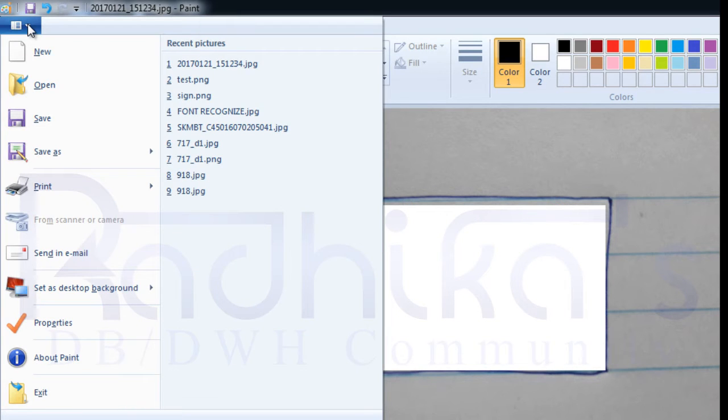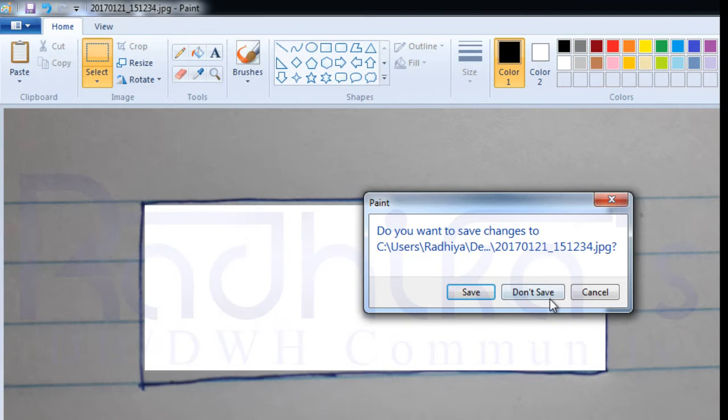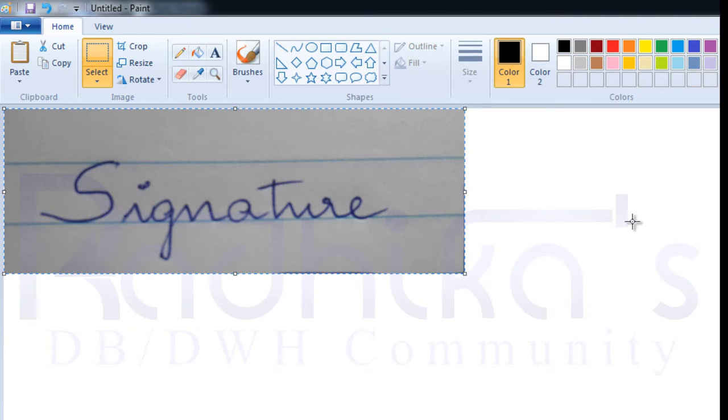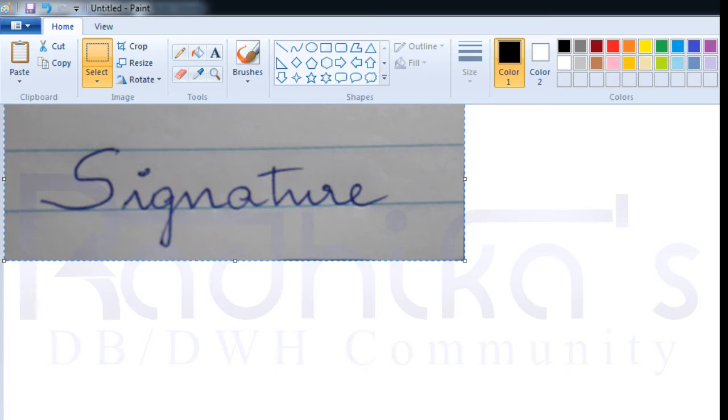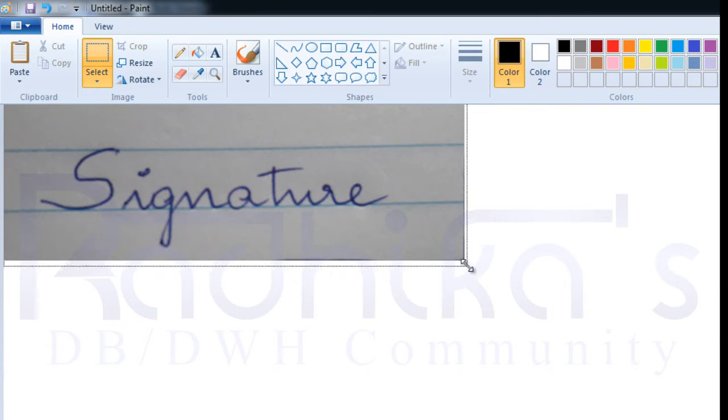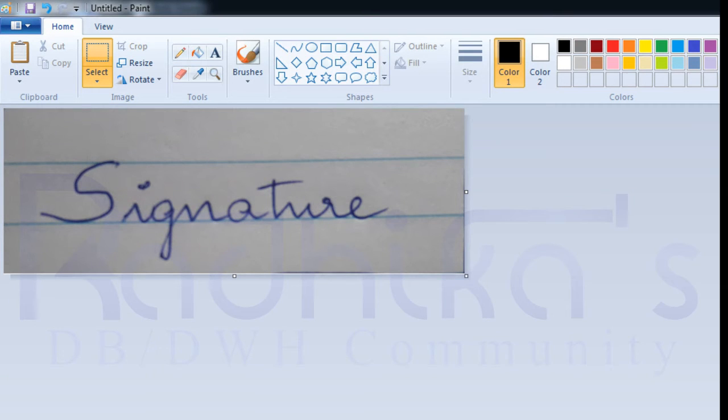Let me open a new page here. I'll paste it here. So I've got the image that I want to resize. Once after doing this, let me resize this as well. Yeah, now this looks fine.